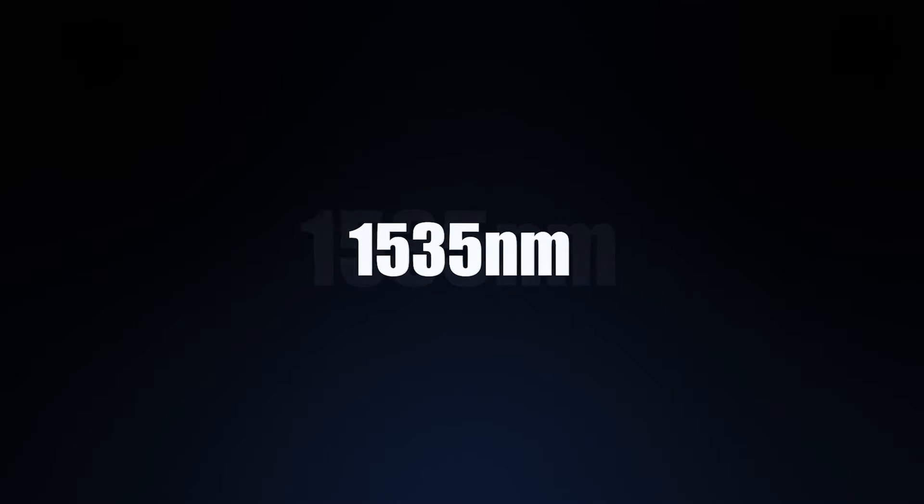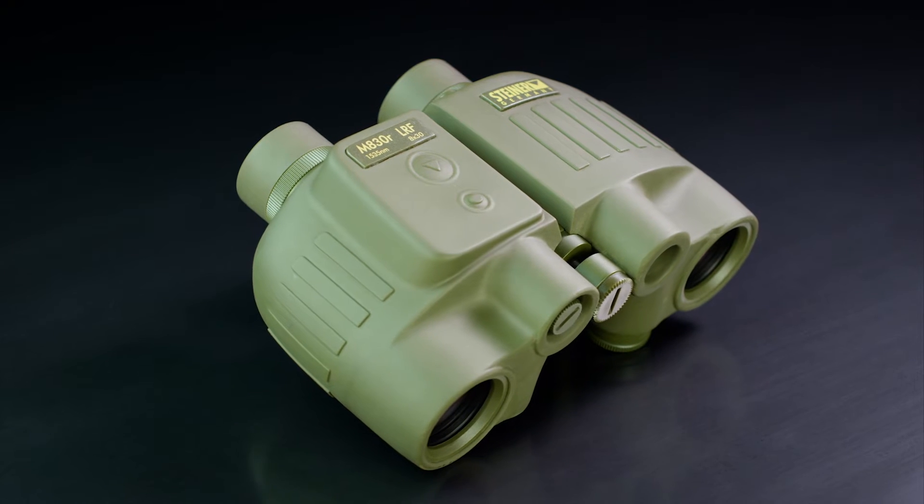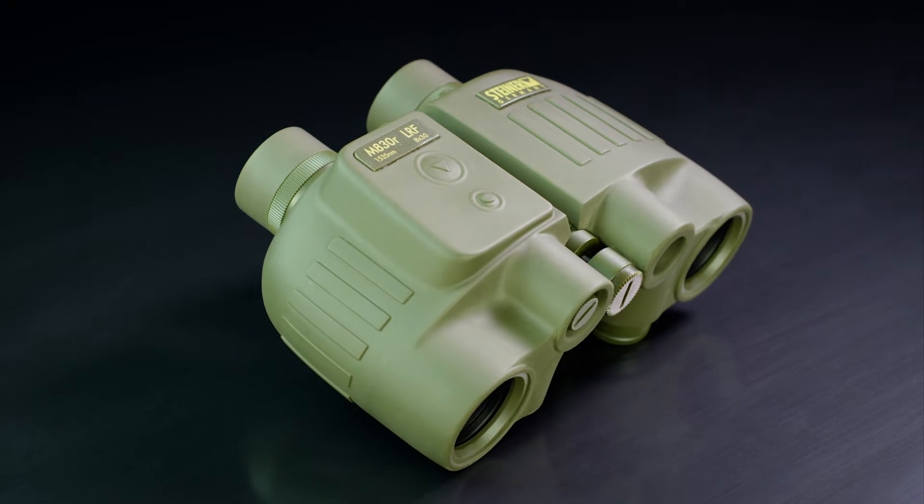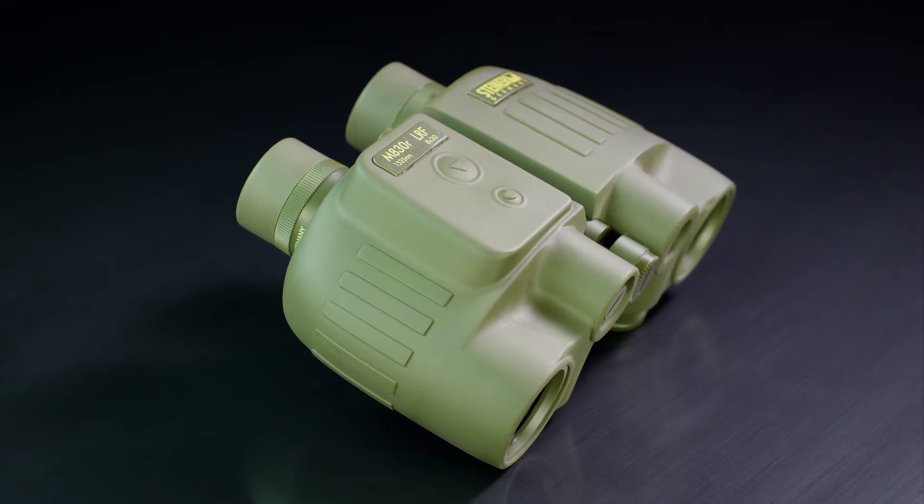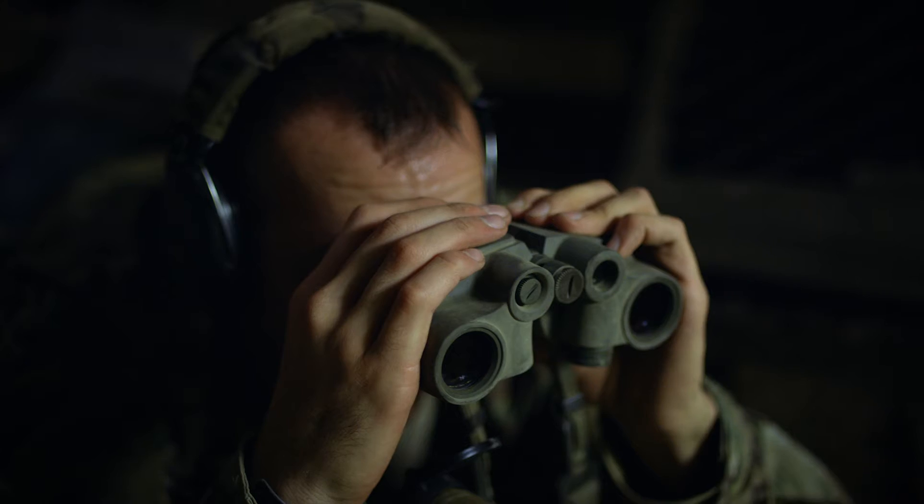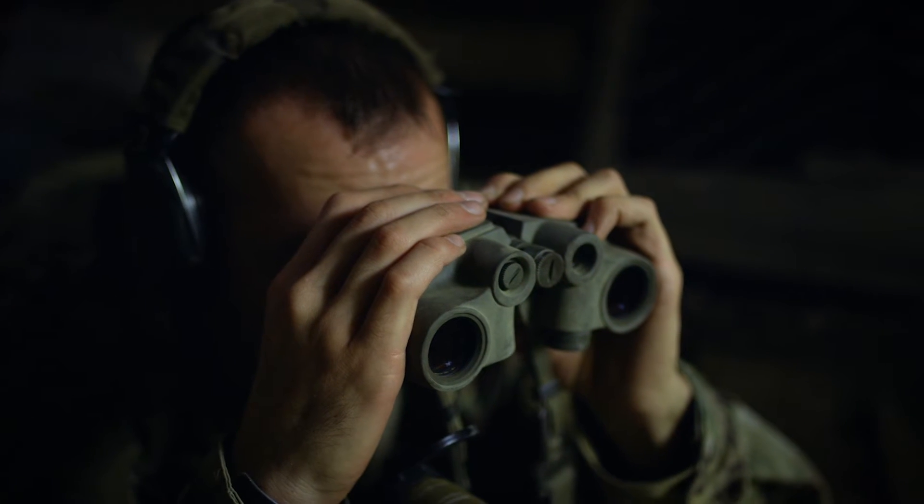The 1535 nanometer laser is undetectable by conventional night vision. Your opponent won't know they're being targeted and your position remains hidden.